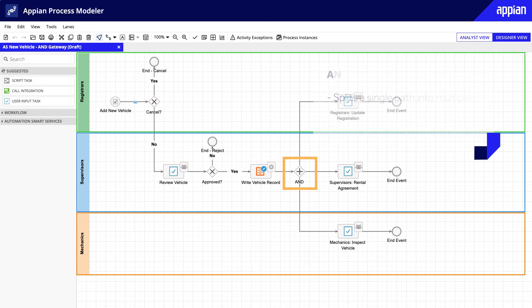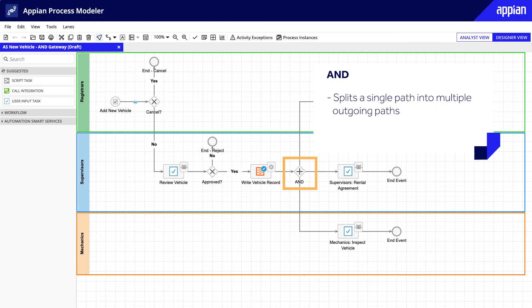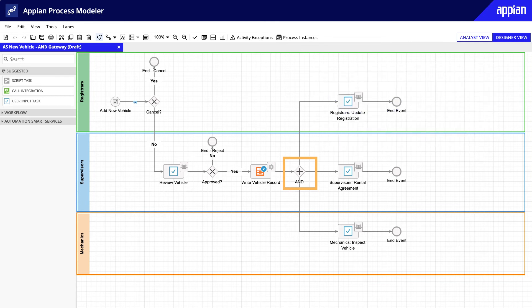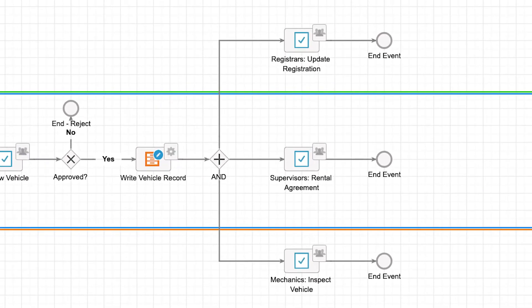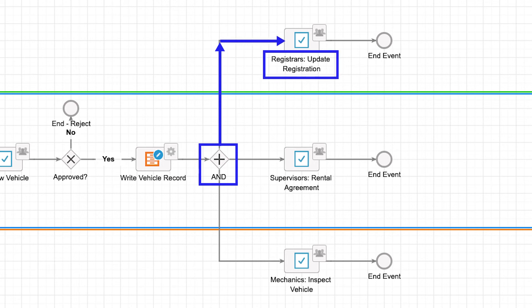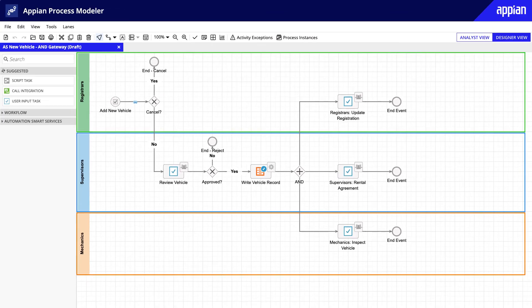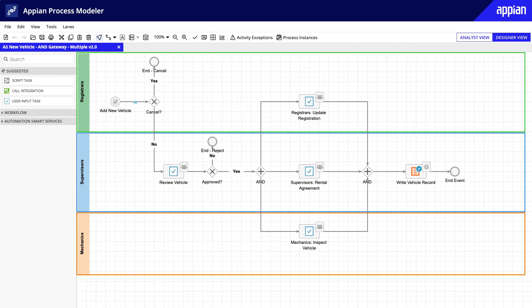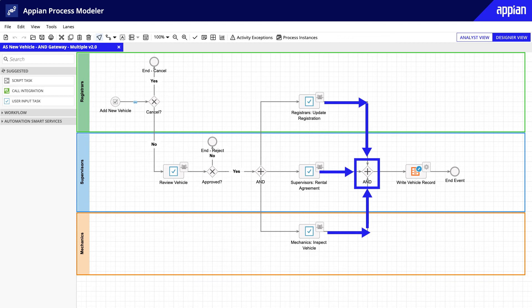The AND gateway can split a single path into multiple, and because this gateway does not have an IF condition, all paths will execute. This gateway is commonly used if you need to do something in parallel, like assigning several types of tasks. For example, in this process model, after the supervisor reviews and approves the vehicle, the AND gateway helps to task mechanics with the vehicle inspection, registrars with affixing the registration label, and supervisors with preparing a rental agreement. Note that you can also use an AND gateway to collect all paths into a single one. In this example, the process will not continue past the second AND node until all tasks are complete.